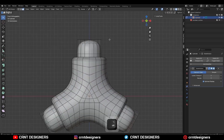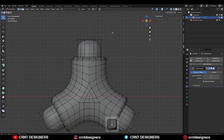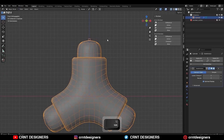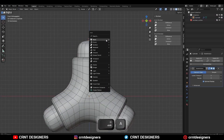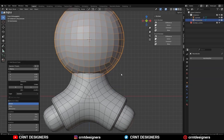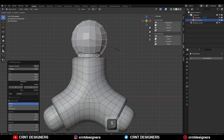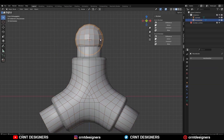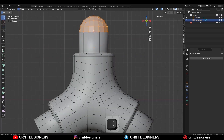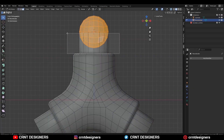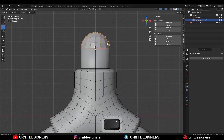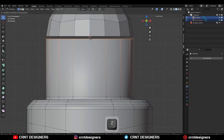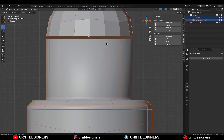Then go to edit mode and select these top faces and snap the 3D cursor to it. Then Shift A and add a rounded cube — division should be 4. Then scale it down and delete the sub-d modifier. Then select that rounded cube, go to edit mode, select the bottom faces, and delete them. Then move these verts along the Z axis.